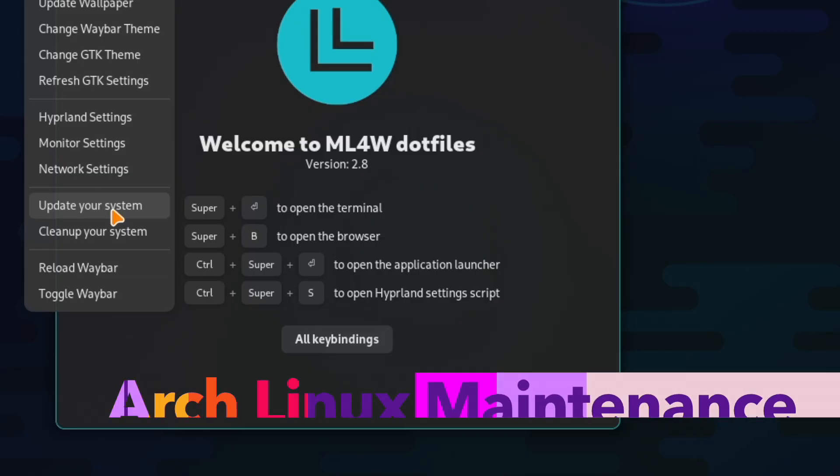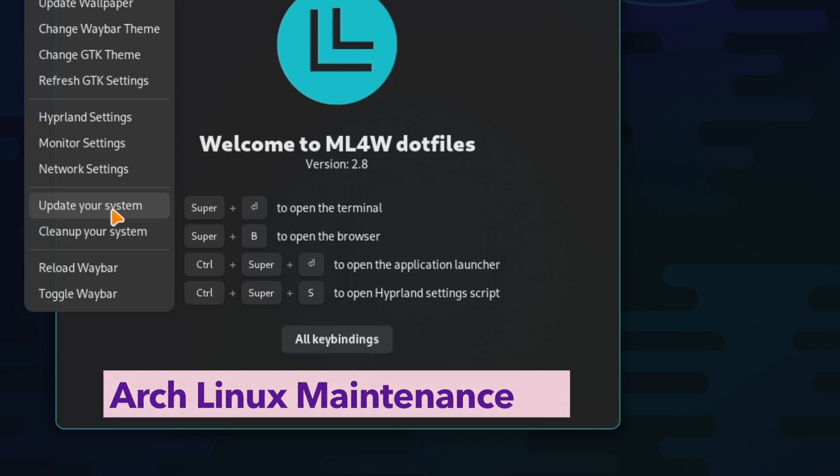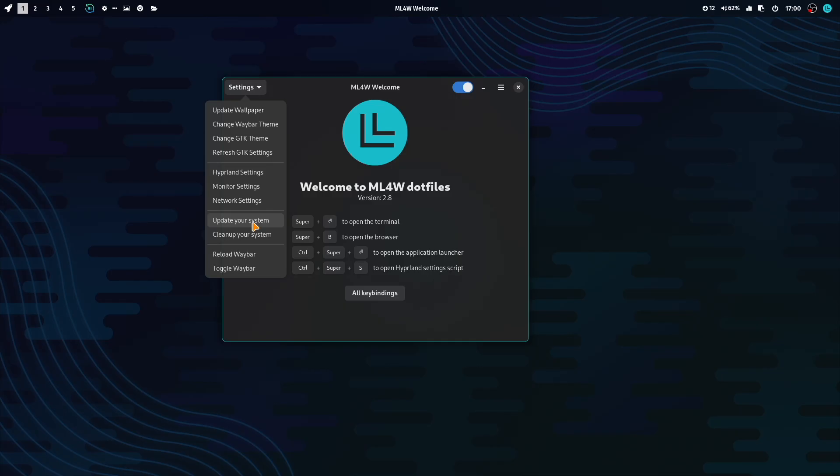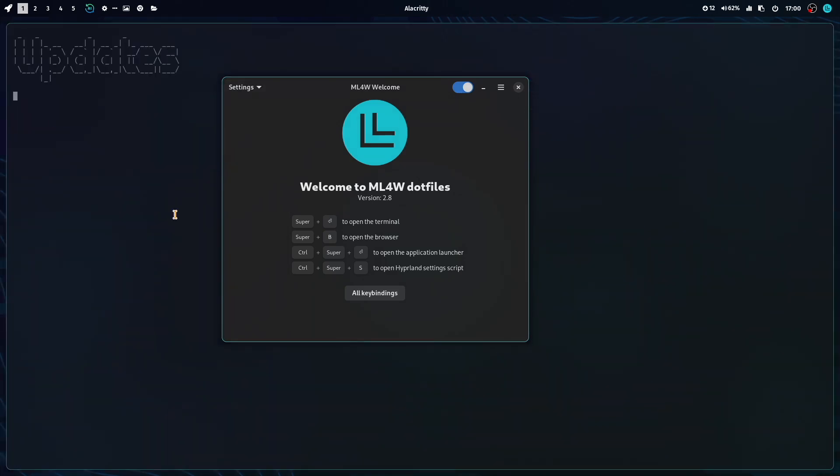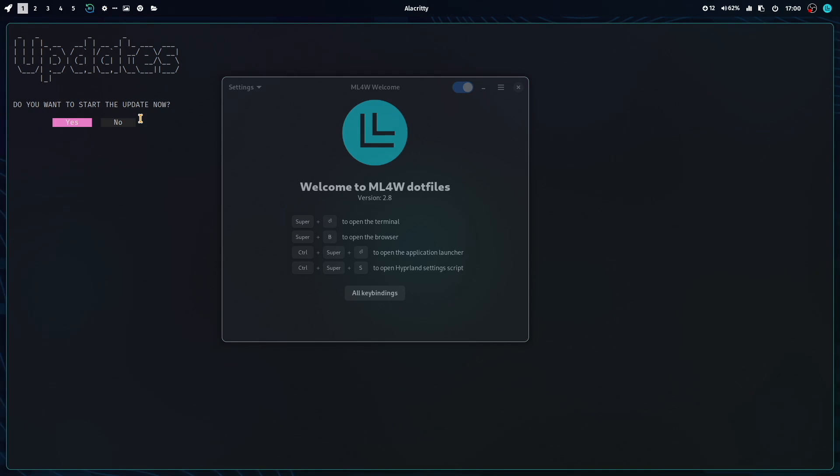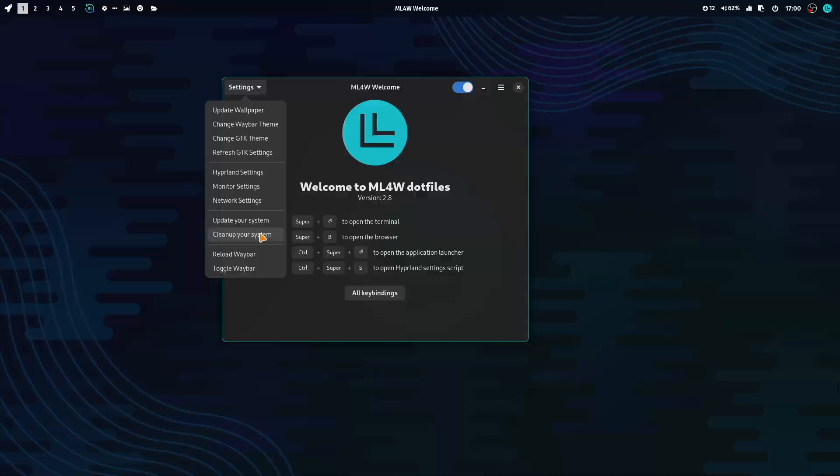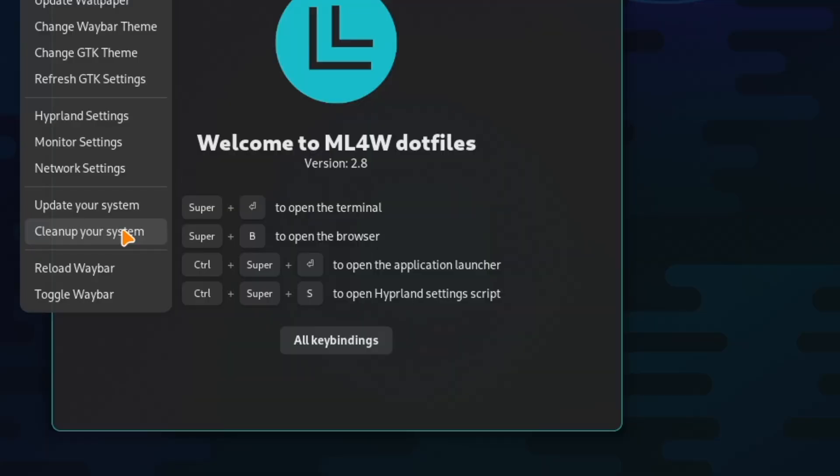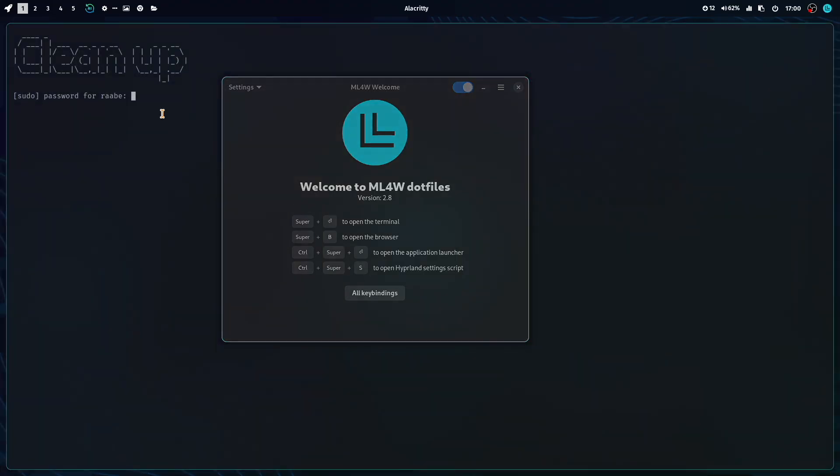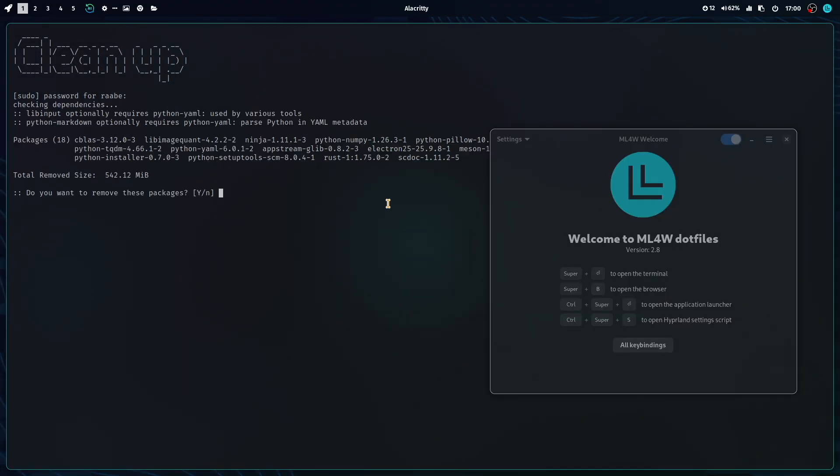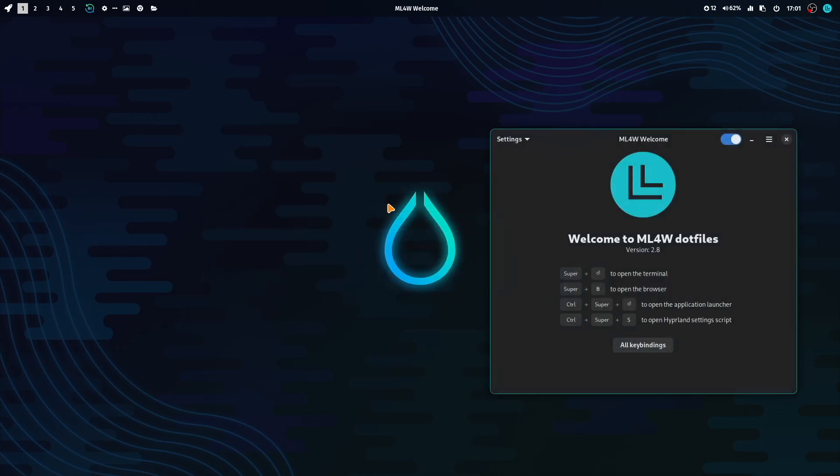Now we come to two menu items that helps you to keep your Arch Linux system up to date. The first one is update your system. And this will start in the background, the update script. Then a new menu item to clean up your system. This script helps you to remove so-called orphans from your Arch Linux installations. And that's it.